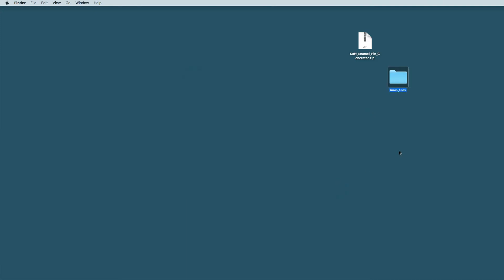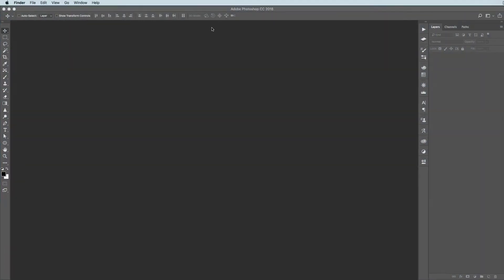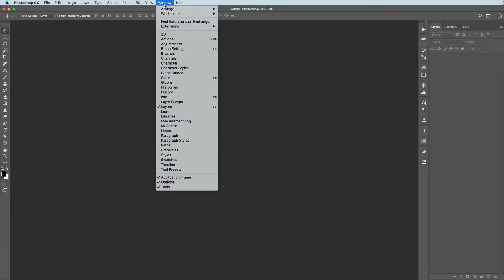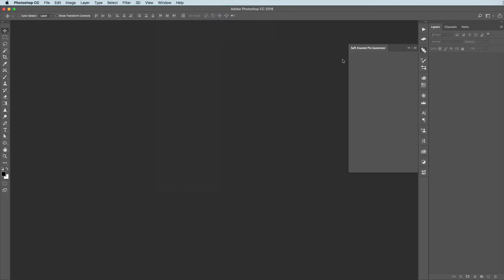After the installation fire up the Photoshop, then go to Window, Extensions and click on the soft enamel pin generator. And you see the panel up and running. Now let's see how it works.